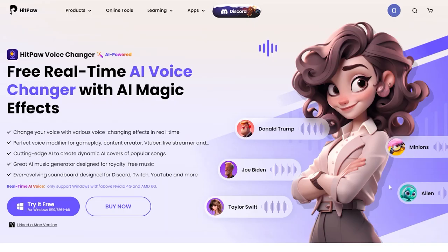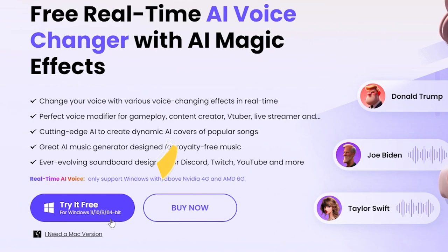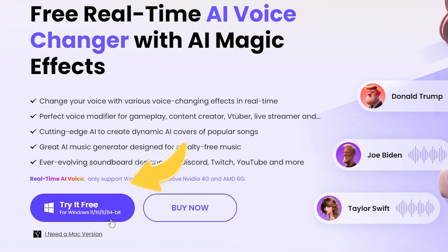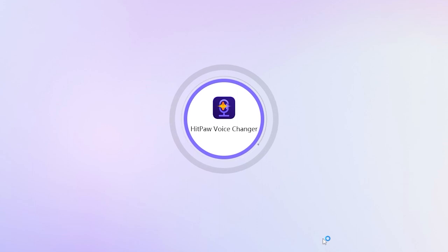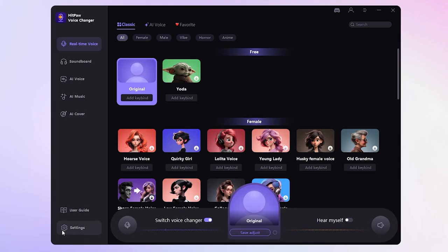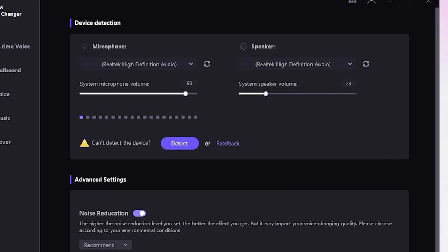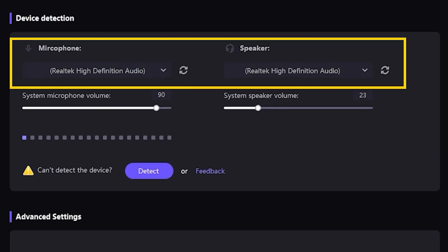To get Anya's voice, you need to download and install HitPaw Voice Changer. I'll put the link in the description below. Once you've got it up and running, hit the Settings button. Select your microphone and speaker sources from the drop-down menus.